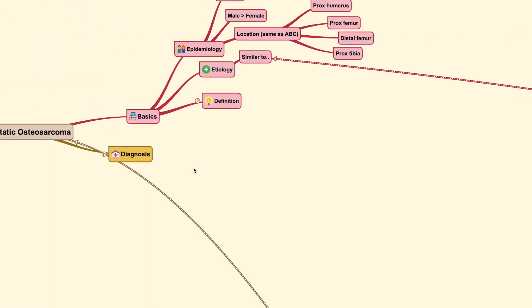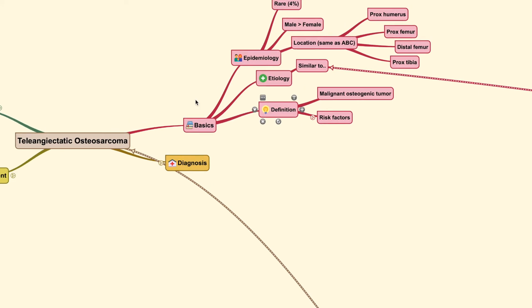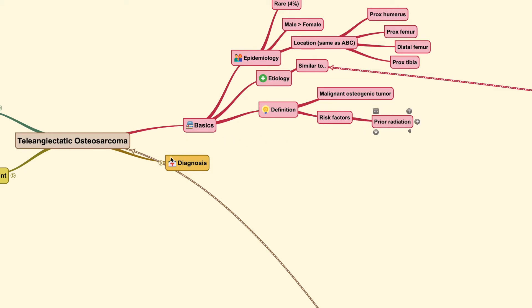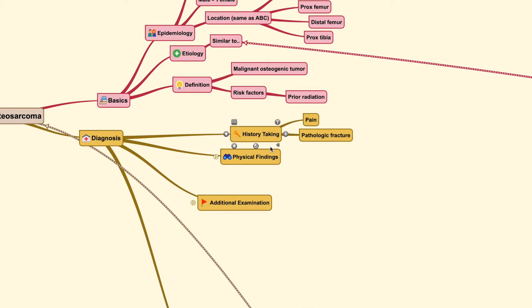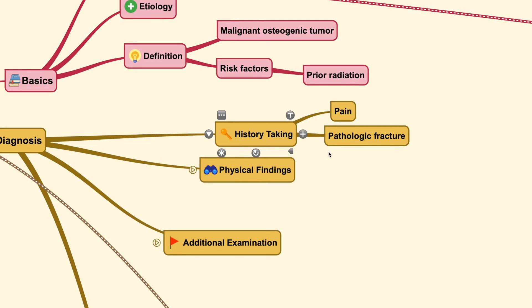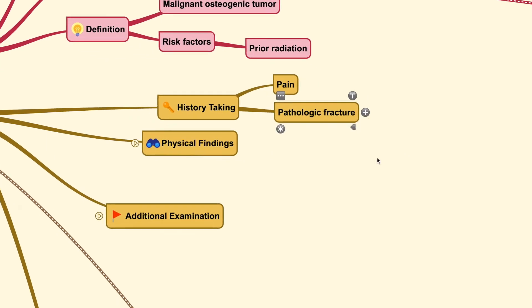Teleangiectatic osteosarcoma is basically a malignant osteogenic tumor with certain risk factors such as prior radiation. What makes it different is that even though pain is commonly seen in most types of tumors, patients with this subtype can also present with pathologic fracture.